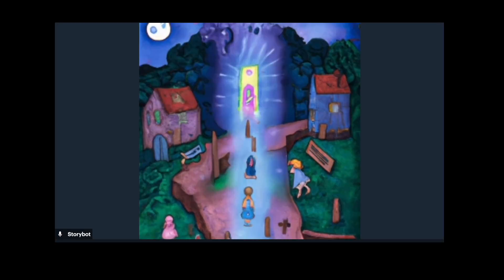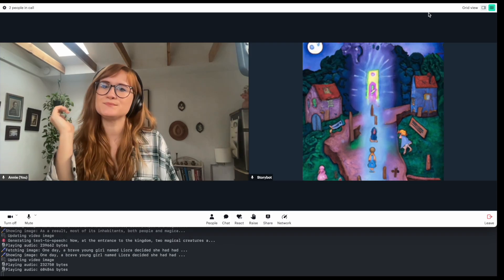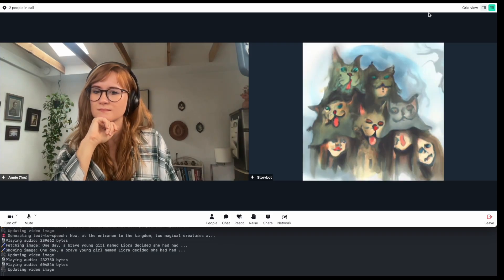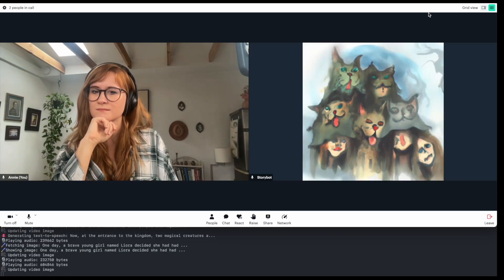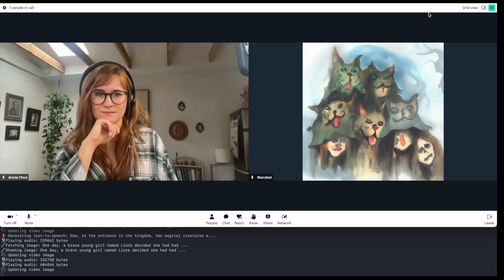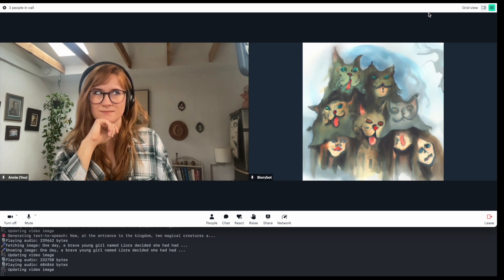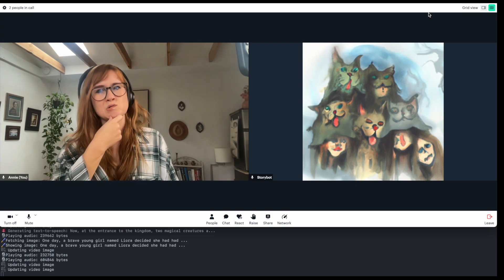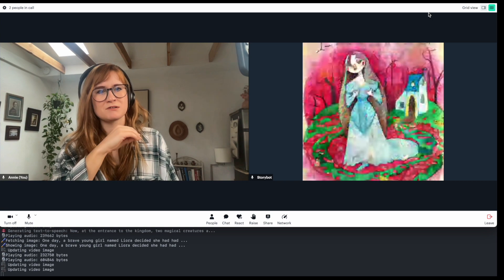One day, a brave young girl named Leora decided she had had enough of the eternal twilight and set out on a quest to lift the curse. Now, at the entrance to the kingdom, two magical creatures awaited Leora. There was a spirit fox, graceful and wise, able to cross into the realms of the past and future,